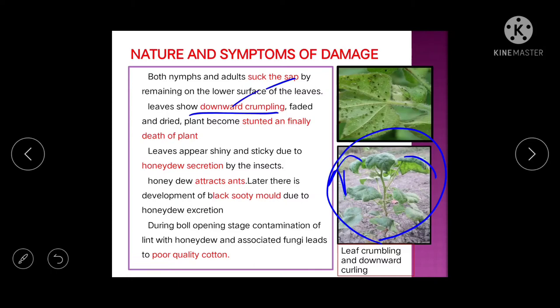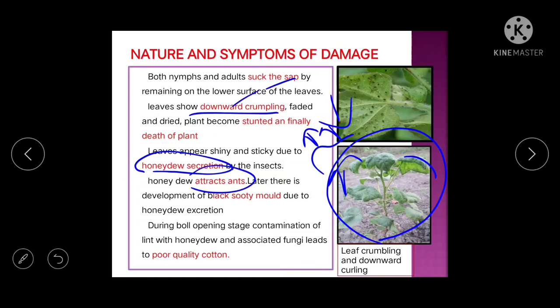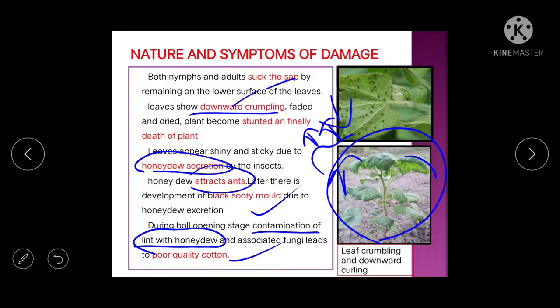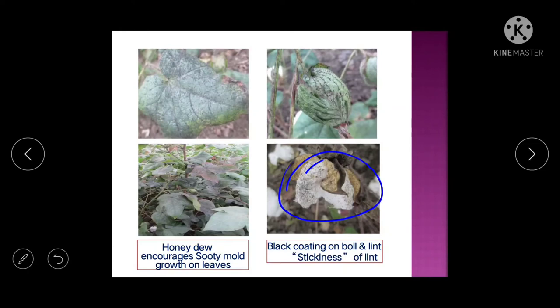Leaves appear shiny and sticky due to honeydew secretion. This honeydew attracts ants, and later black fungus — known as sooty mold — grows on it. During boll-opening stage, contamination of lint with honeydew also occurs, reducing cotton quality. You can see sooty mold growth on leaves, whole plant, and bolls.